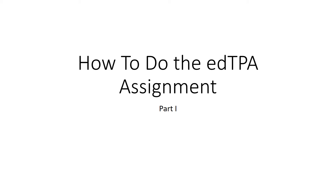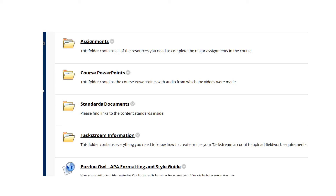Hi class! This brief presentation will tell you how to do the EdTPA Assignment, Part 1. The EdTPA Assignment Instructions and Submission Links may be found in the Assignment folder which is on the Course Materials page. All the major assignments, as you probably are aware by now, are found in this folder.